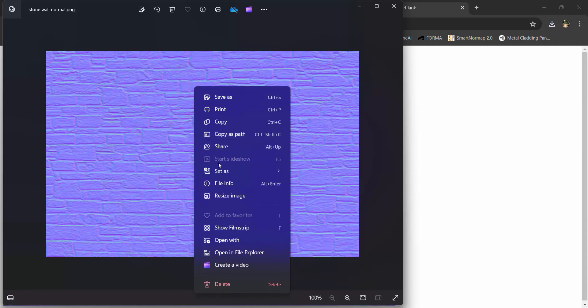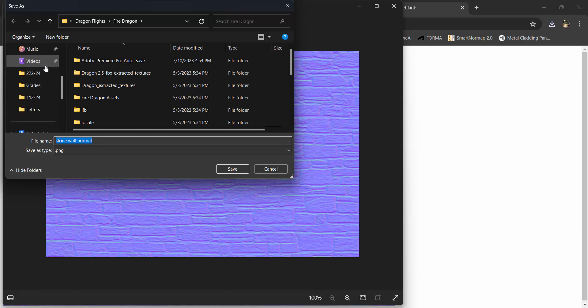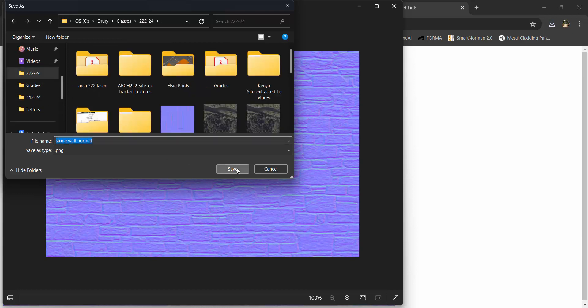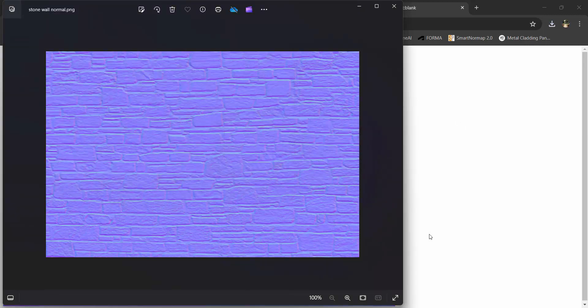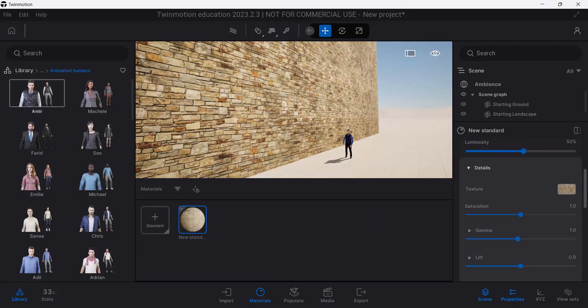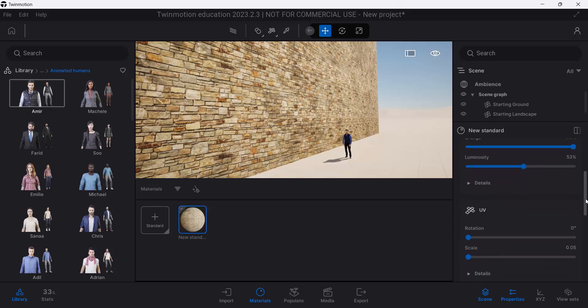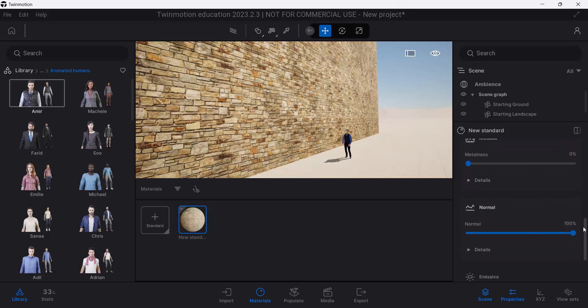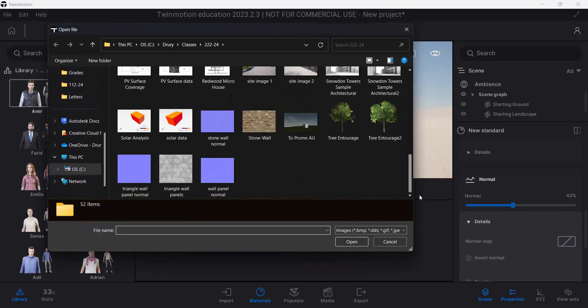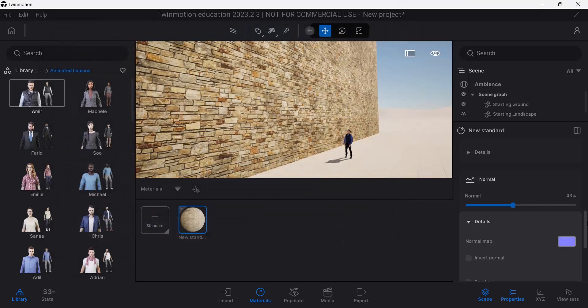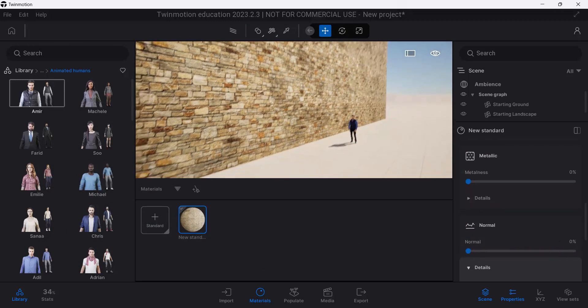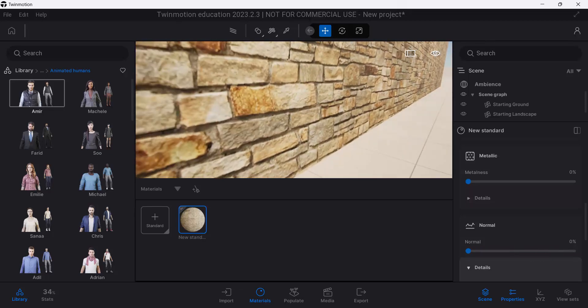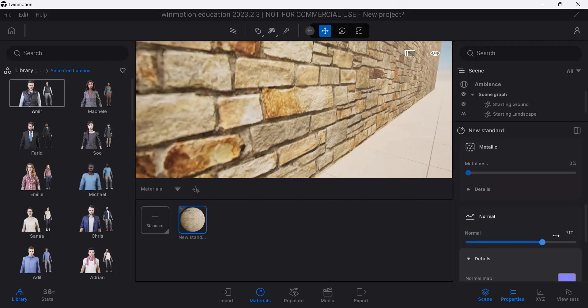So let's grab that and run a save as. I want to drop that in the correct folder. I guess I had dropped that in the correct folder. Cool. Okay, so back to Twinmotion. Once we're back in Twinmotion, that normal map needs to go to my normal map settings right here. So let's just drop this down to about 50. Details. Open. Stonewall normal. And I'll say okay.